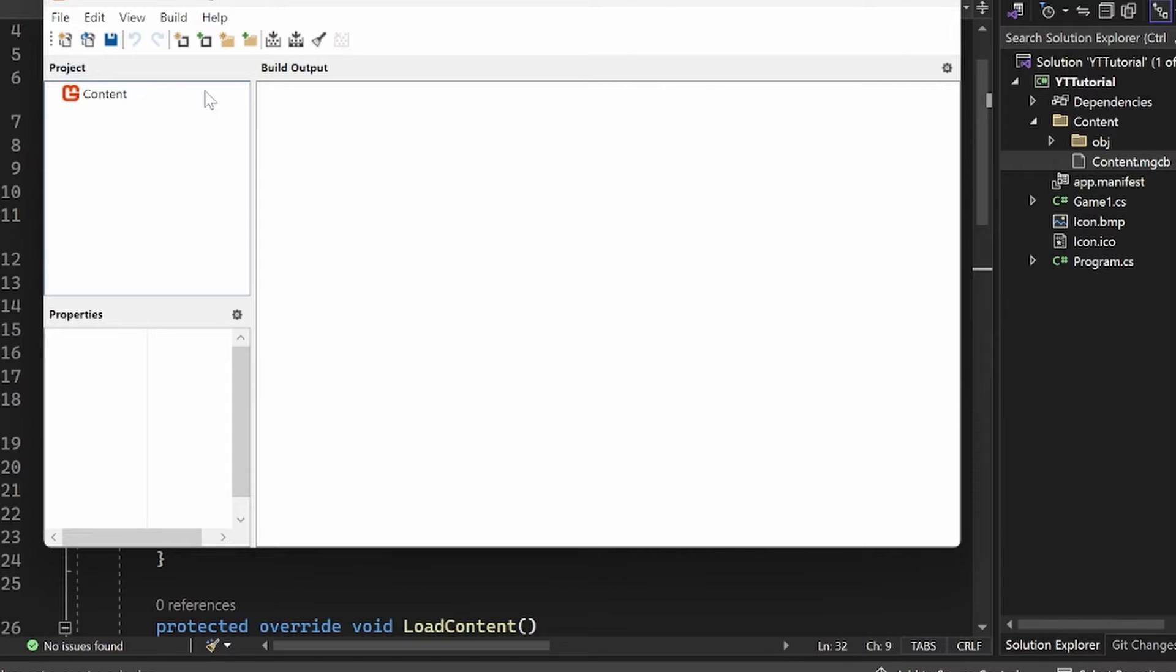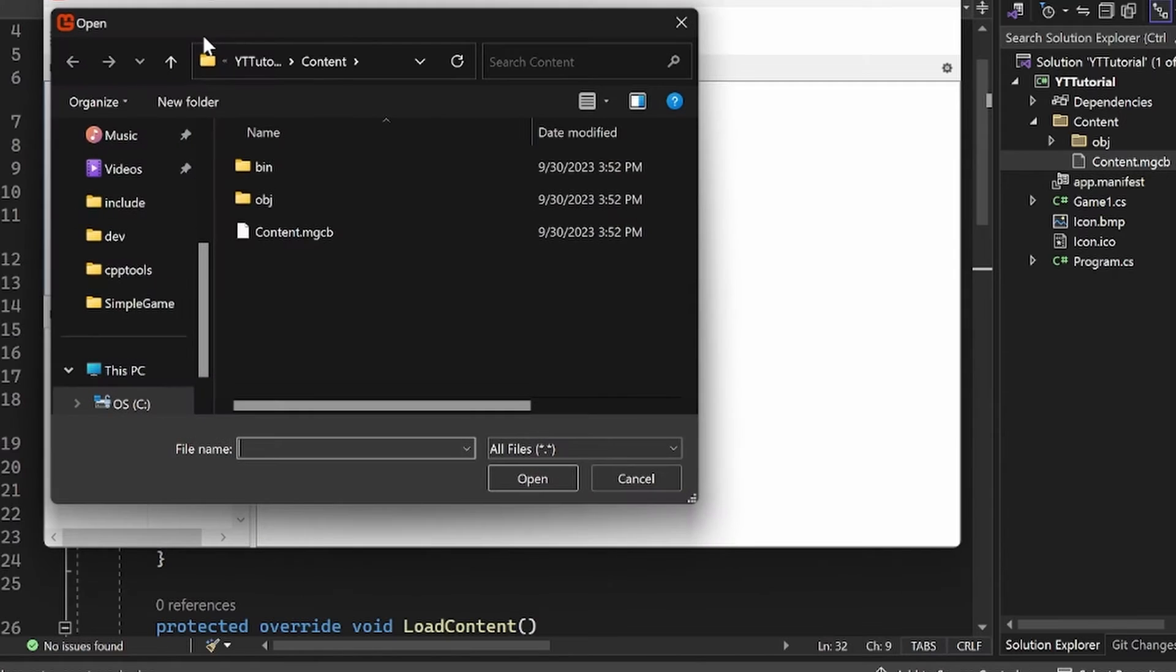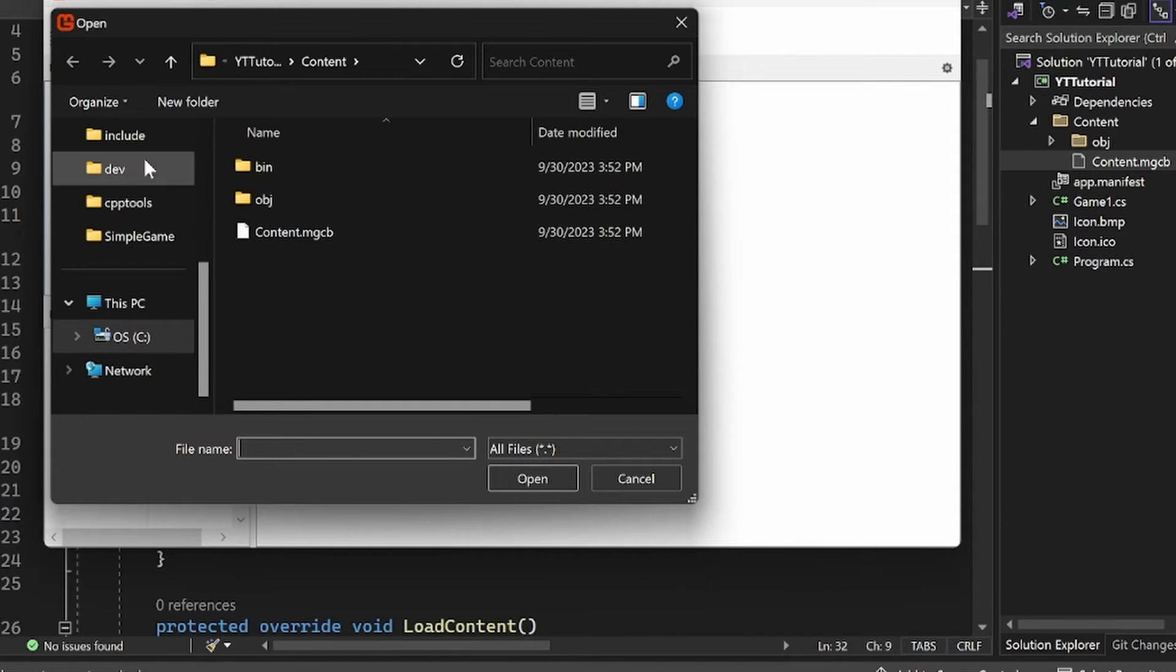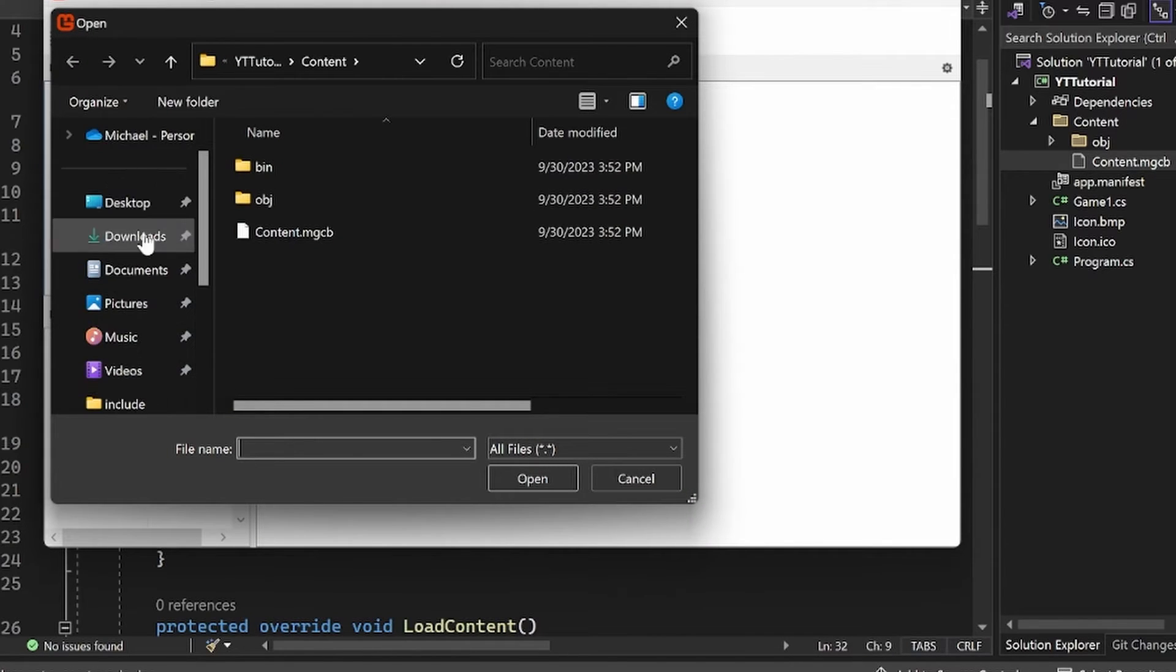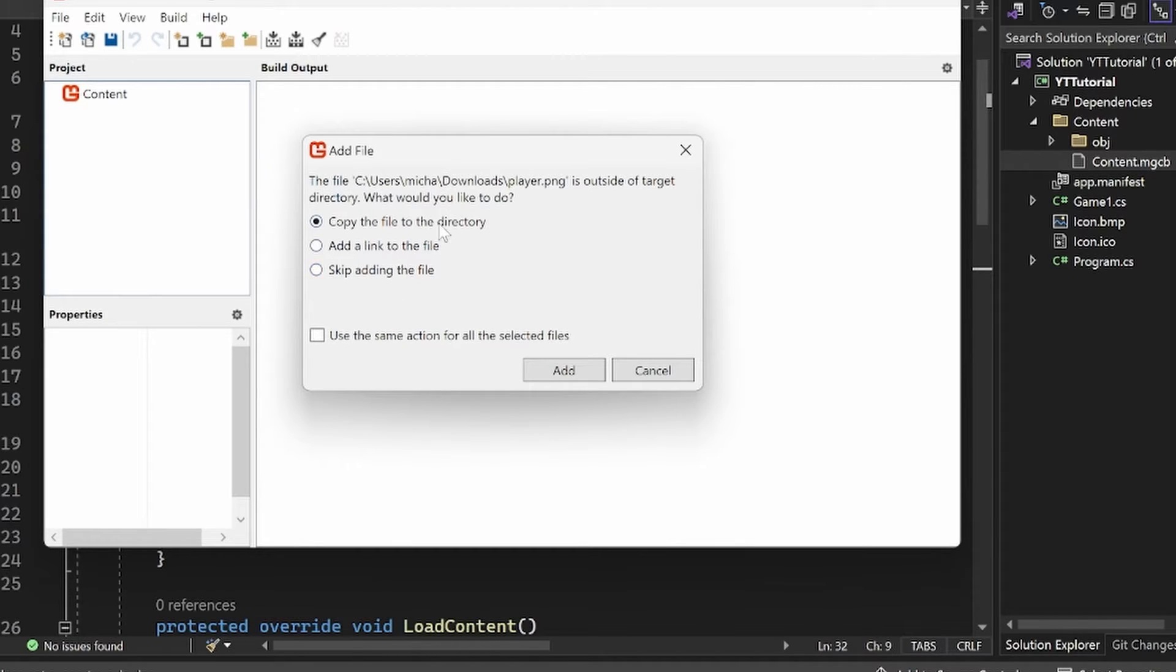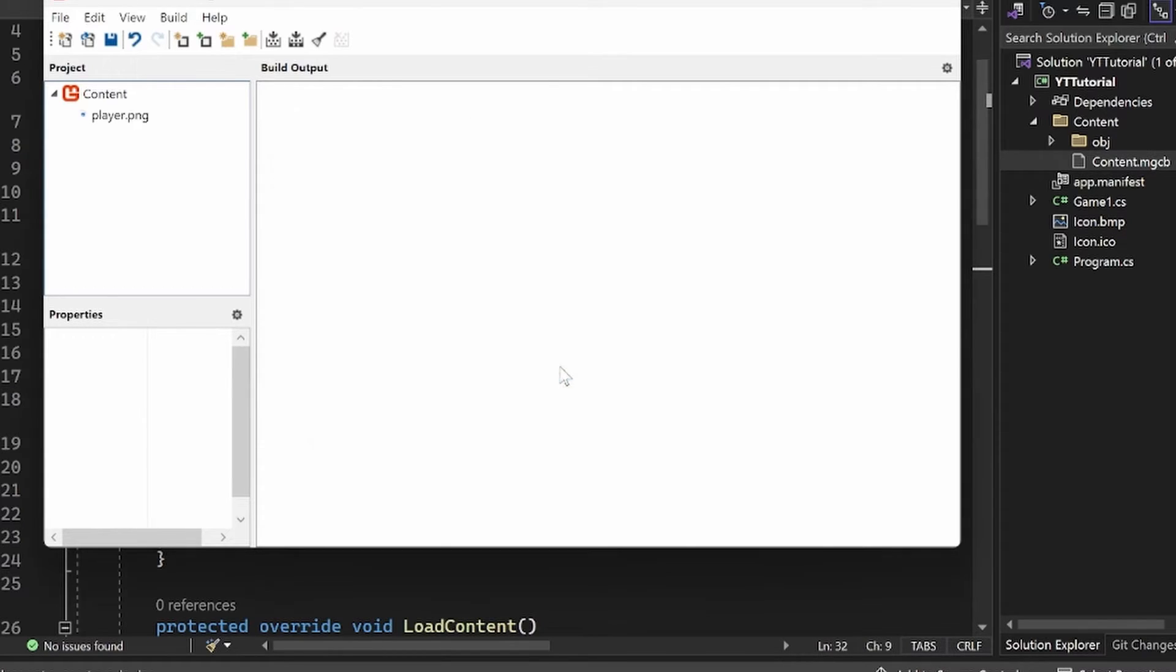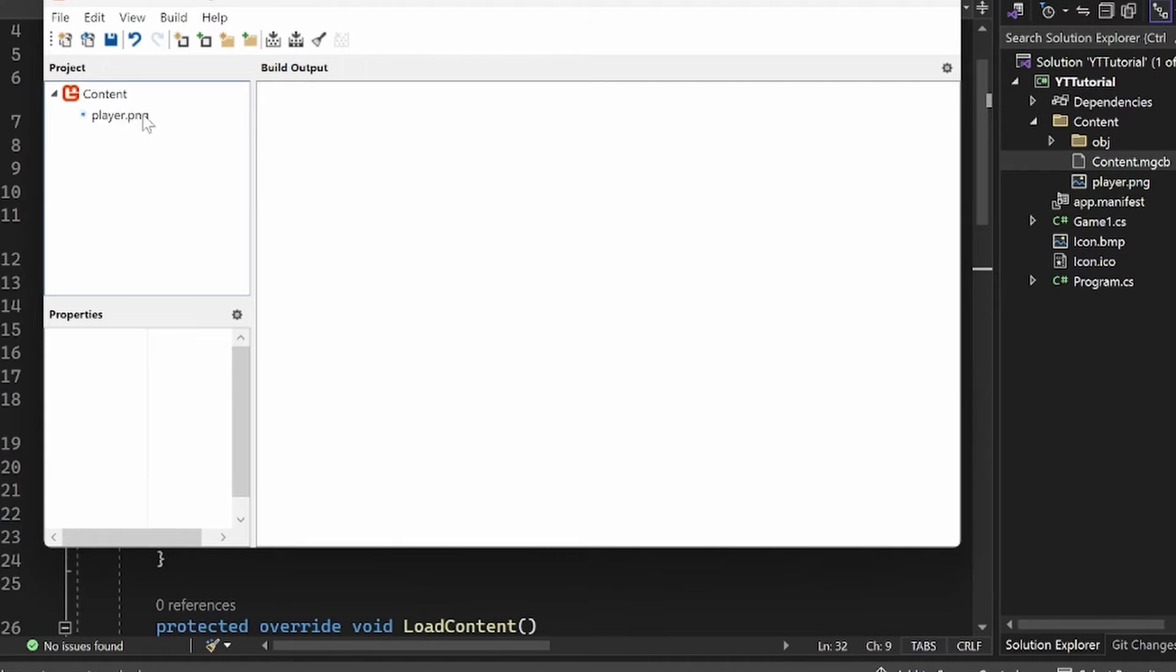The way you add an existing image is you go to this little icon here with a square and then a plus sign in the top left. If you hover over it, it says add existing item. This is going to add an existing image. Then you just go on your computer and find it. You have some options here: copy file to directory, add a link to the file, skip the file. I recommend copying the file to the directory just for simplicity. Then go ahead and click add, and you should see that it's now in this project hierarchy here.